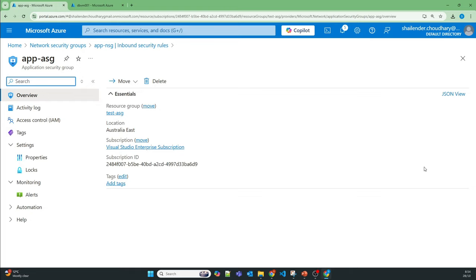This is especially important for virtual machine scale sets where VMs are added and removed based on scaling rules — if the ASG is updated, we don't need to worry about the NSG. In the lab we rarely use ASG, but in real-time scenarios most organizations use ASG because it provides better management, ease of use, and improved security. That's all for this video — I hope you liked it. Please like and subscribe, thank you.